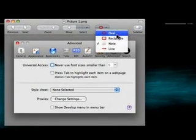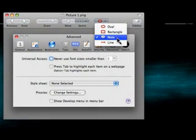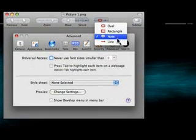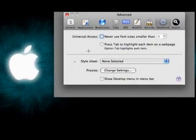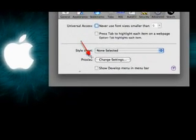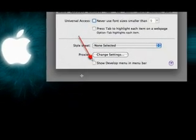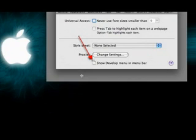Oval, rectangle, note, or line. I will do line first. And you just click and drag, and it will create a line.